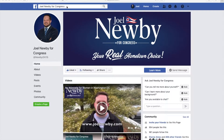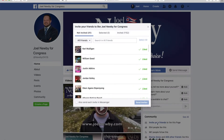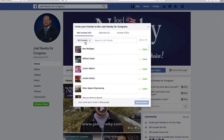Open up Facebook, then go to your search bar and type in Joel Newby for Congress. Once you have typed in Joel Newby for Congress, go to invite your friends at the bottom right hand side and click it.